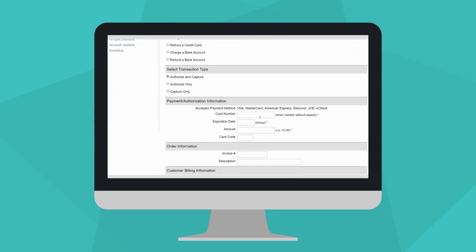Enter the information for the transaction in the Payment Authorization section. Remember, the three required fields are credit card number, the expiration date, and the amount to charge. You can enter any other order or customer information that you wish.